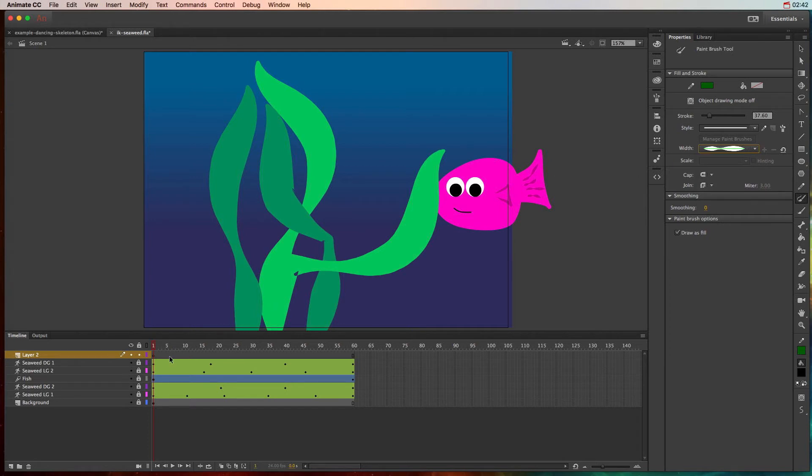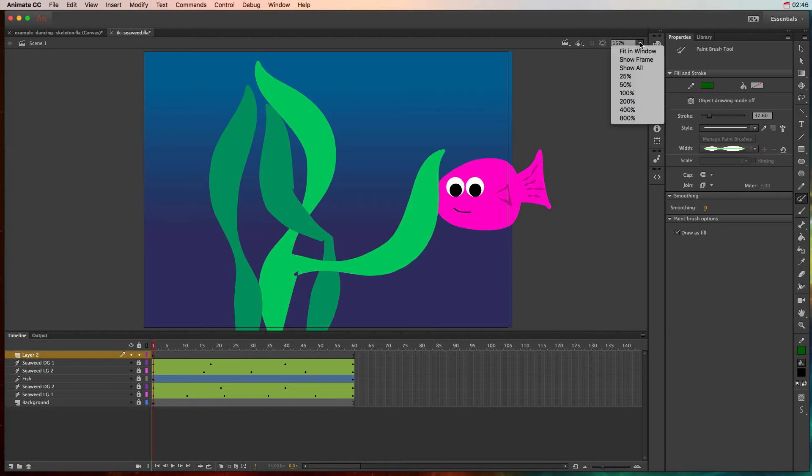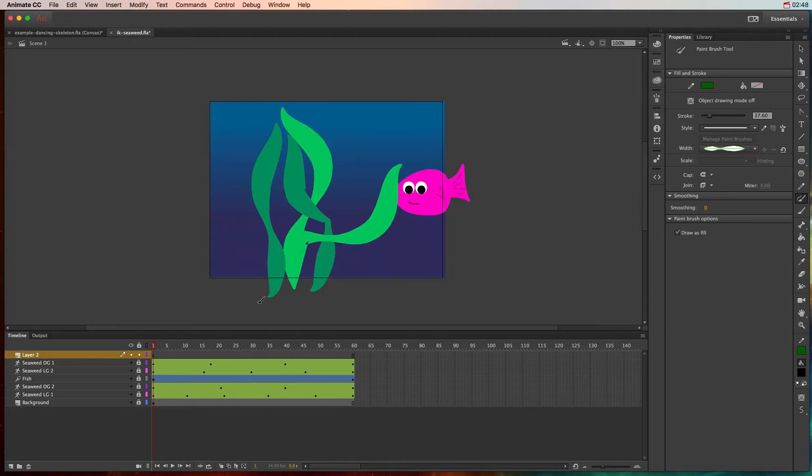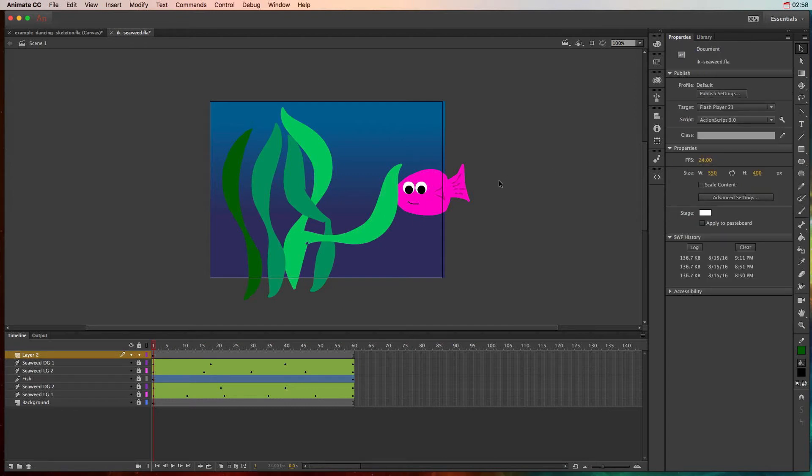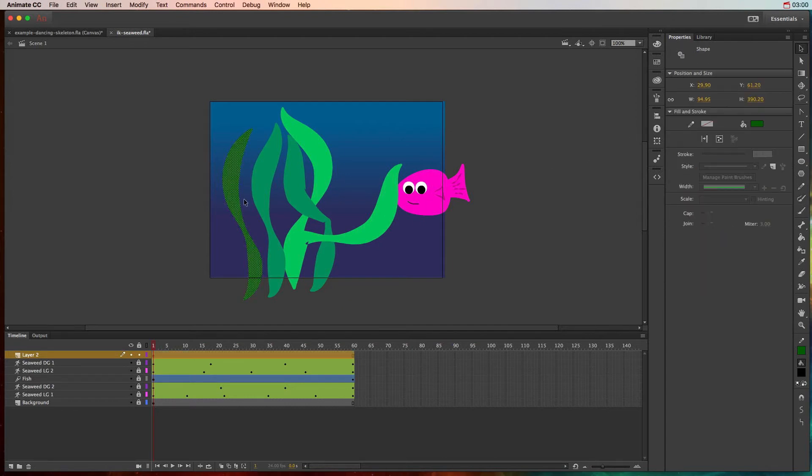Now what I need to do is just draw that. Let's go ahead and make it a hundred. I'll go ahead and draw that seaweed and it looks a little bit weird at first when you first paint it, but as soon as it drops there you can click the move tool and it looks okay.